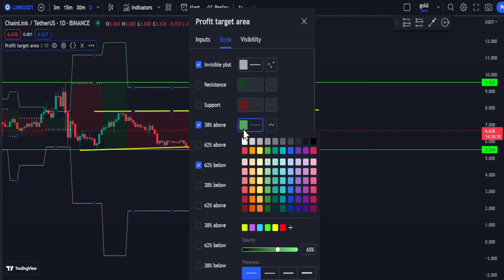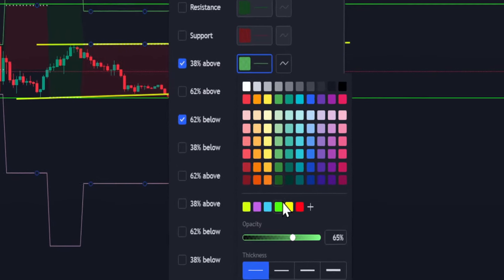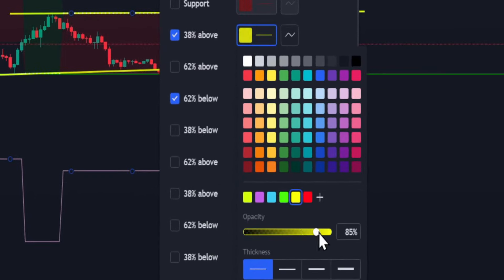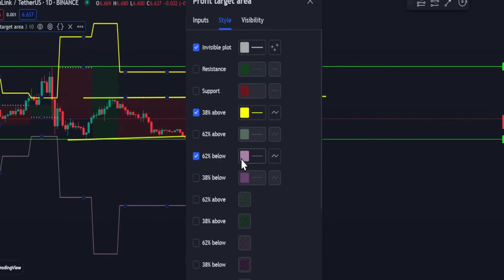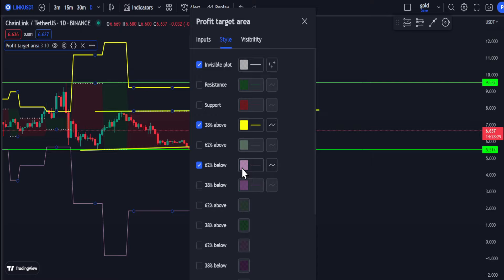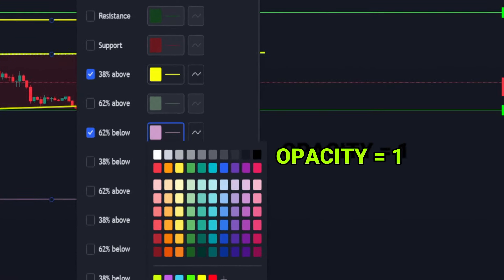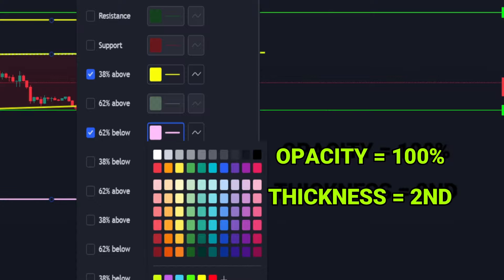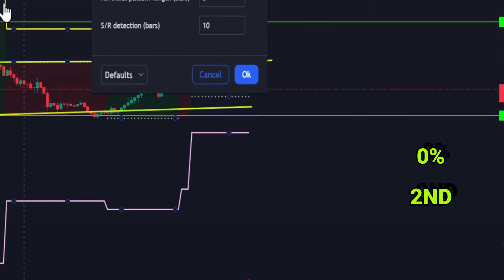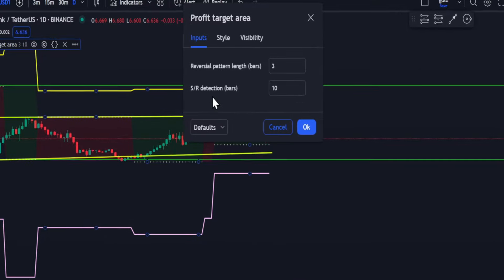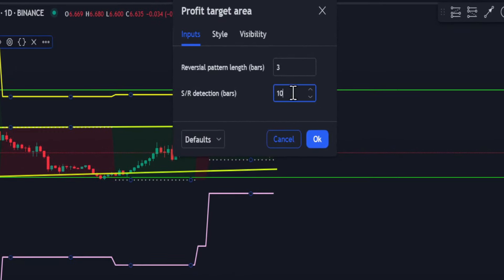Next, for 38% above, change it to yellow. Increase the opacity to 100% and change the thickness to the second option. For the input settings, change the SR detection from 10 to 14.